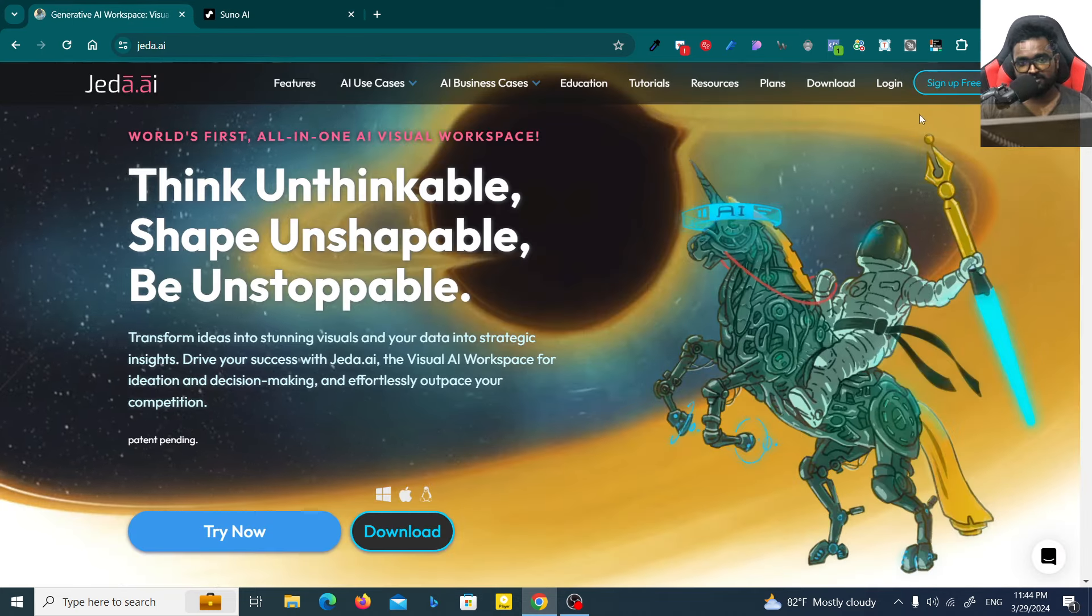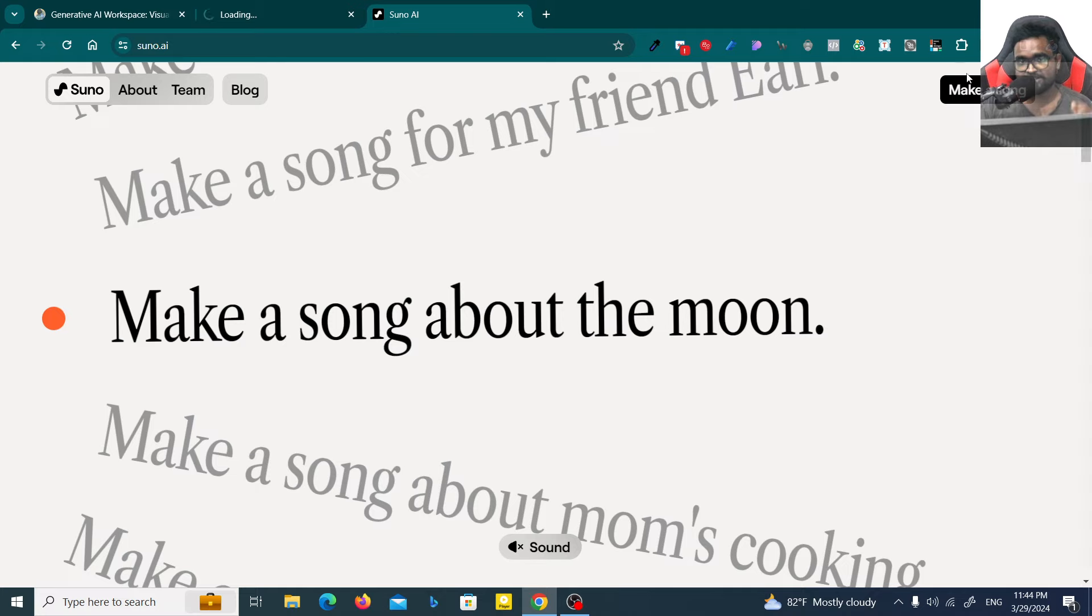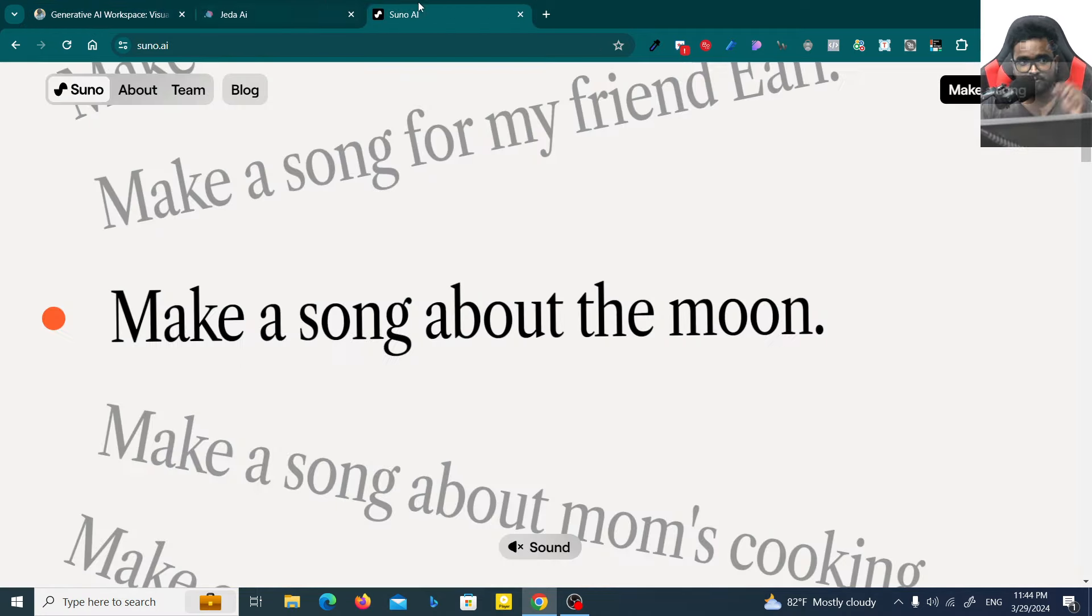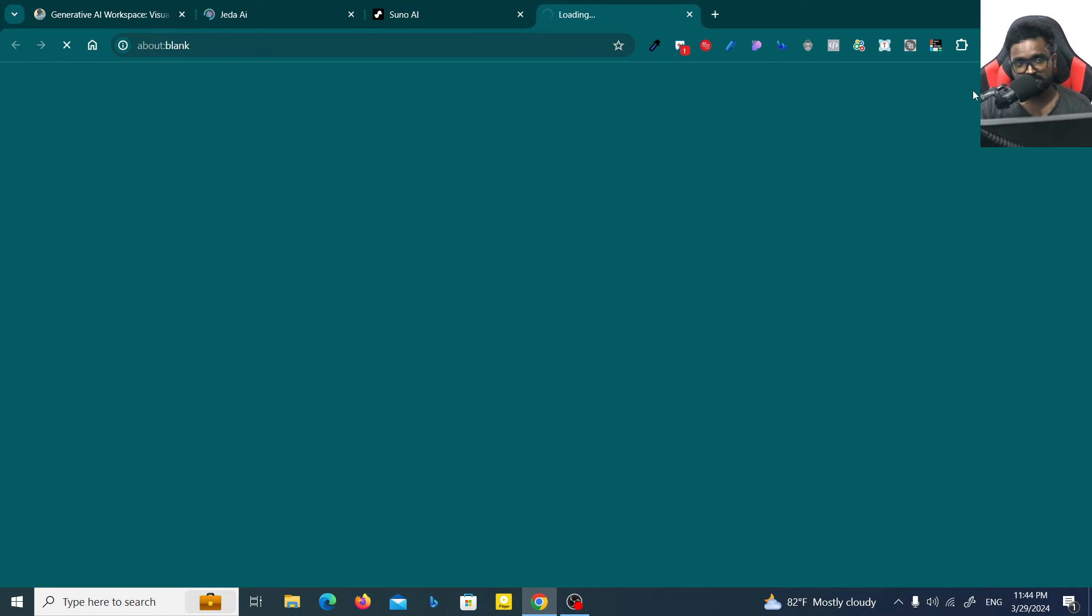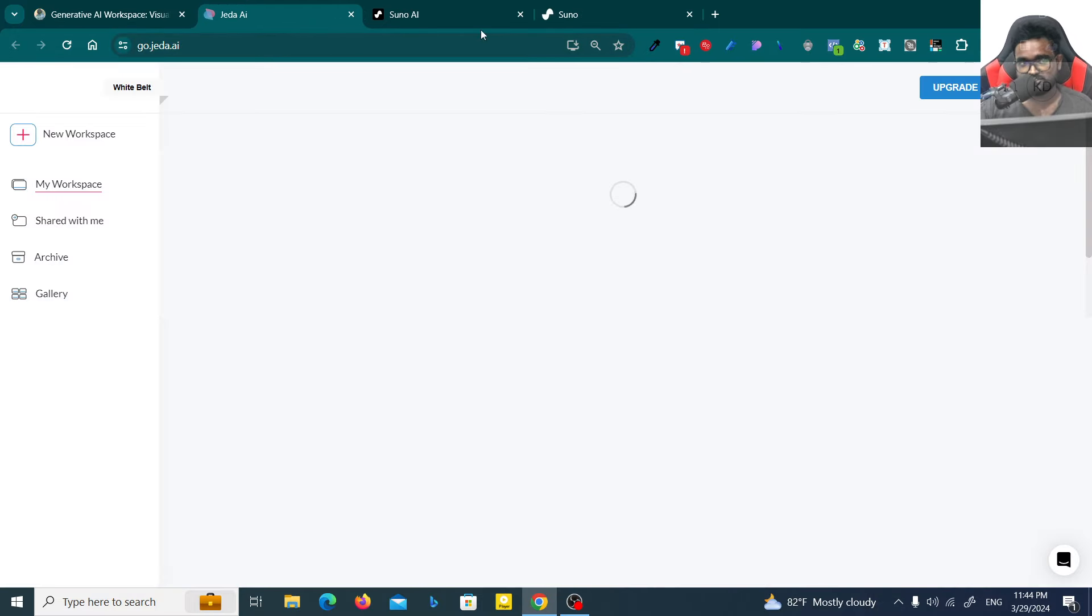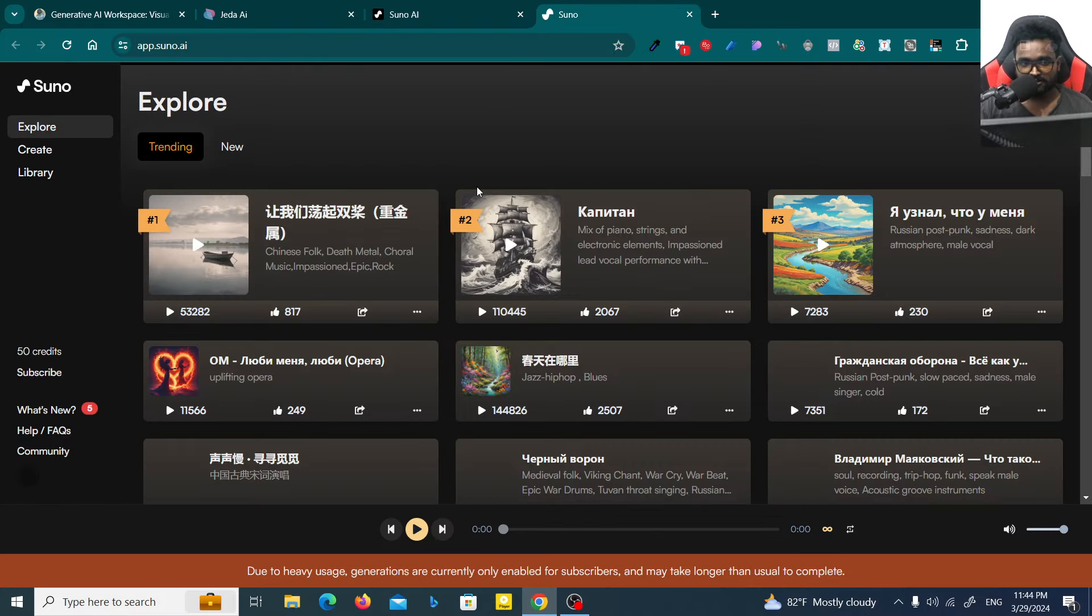First I need to login to both platforms. For Jedi AI you can click on the login button, but for Suno AI you can click on the make a song button. Then you'll be able to go to app.suno.ai and on Jedi AI you'll be able to go to go.jeda.ai. Now you can see both platforms have been loaded.